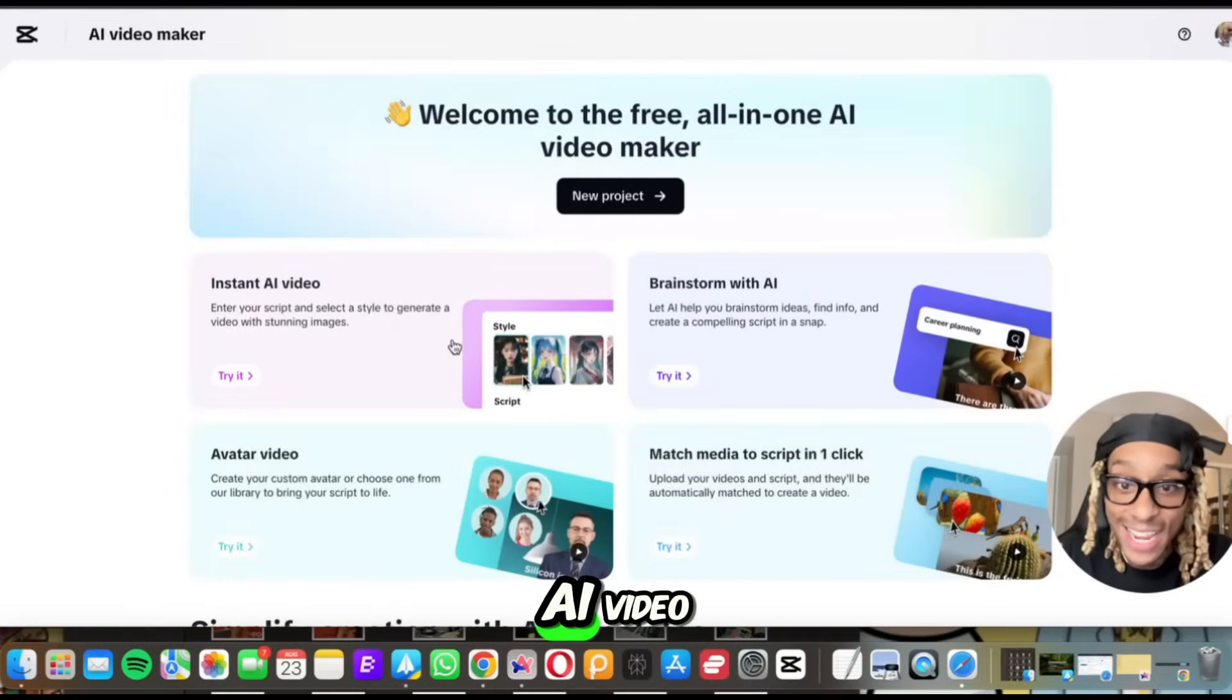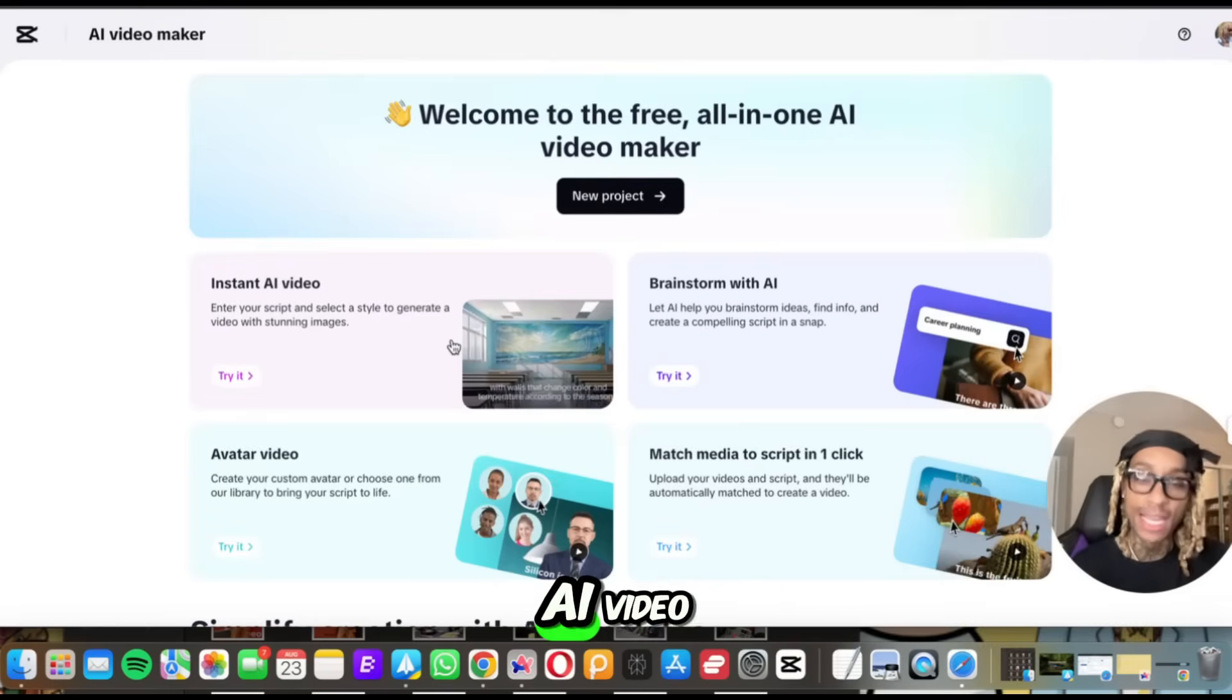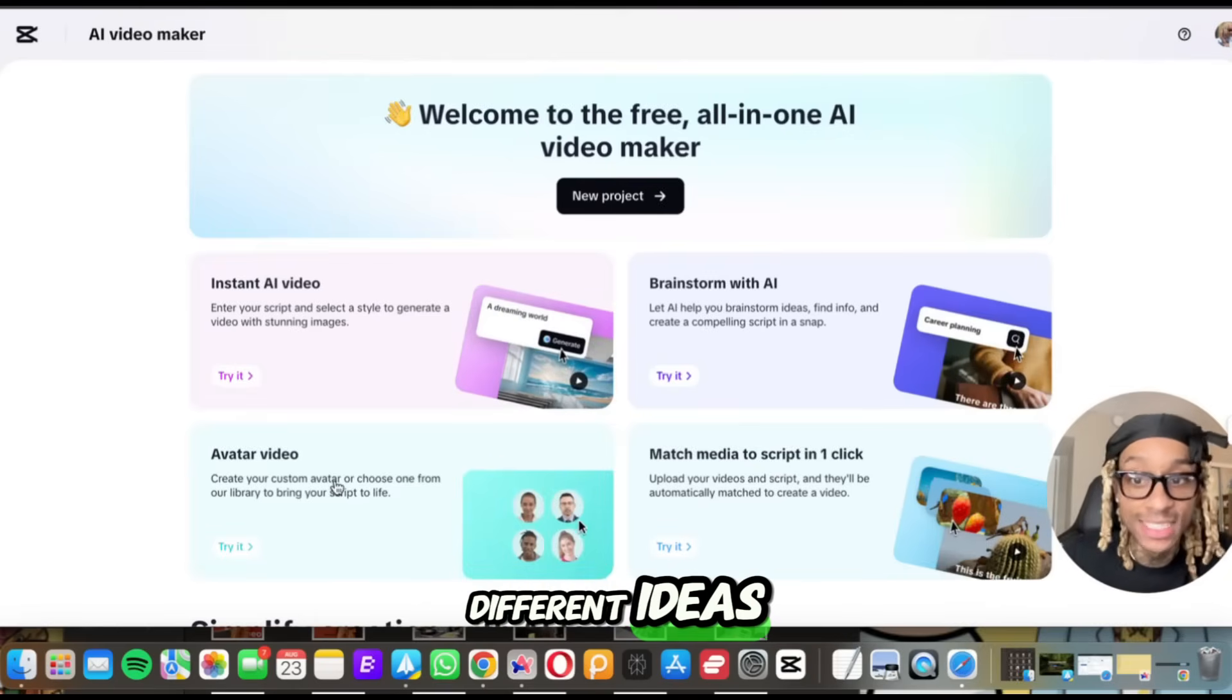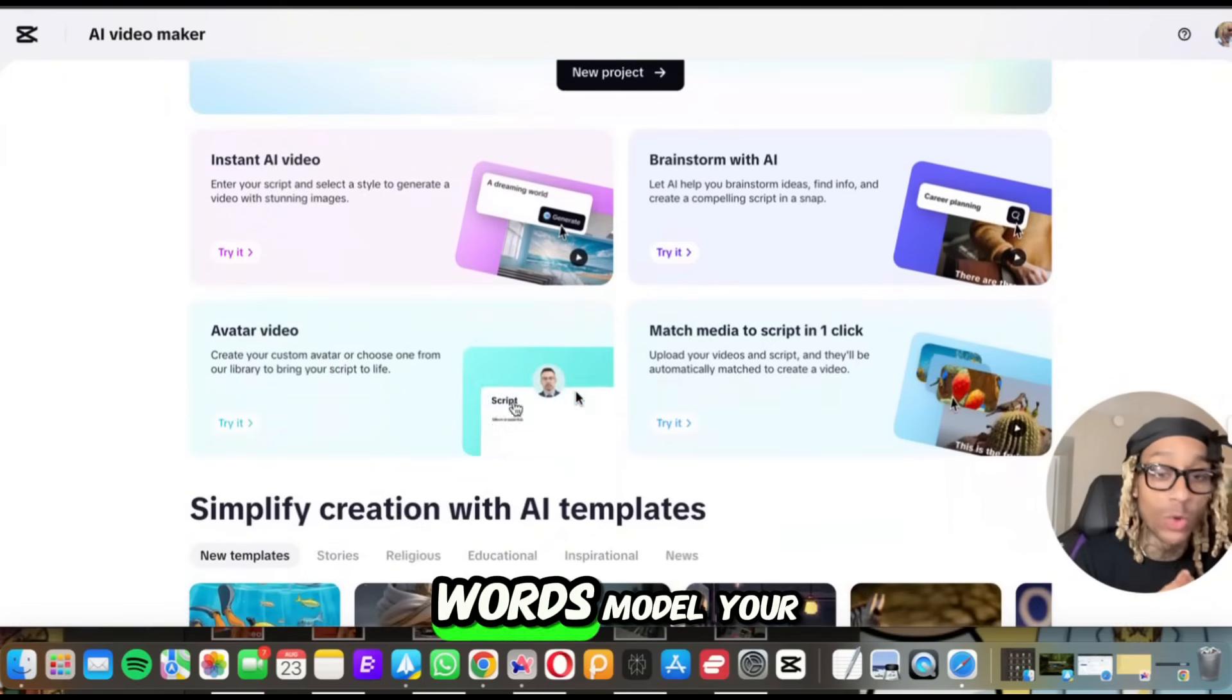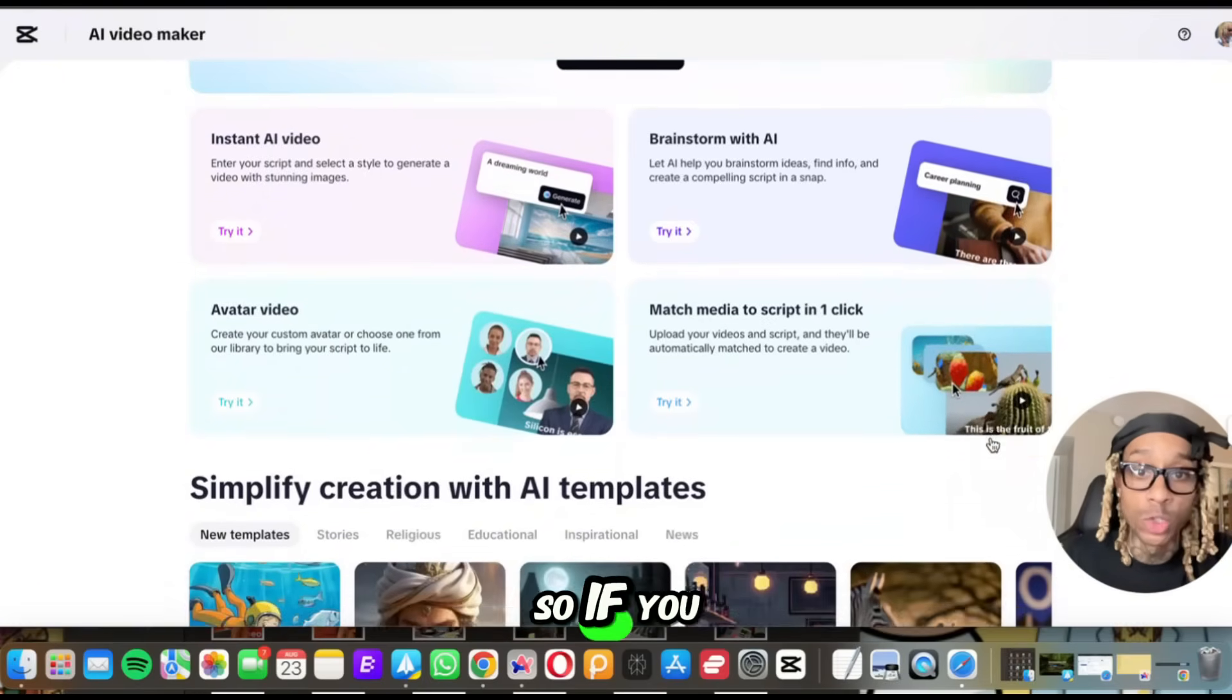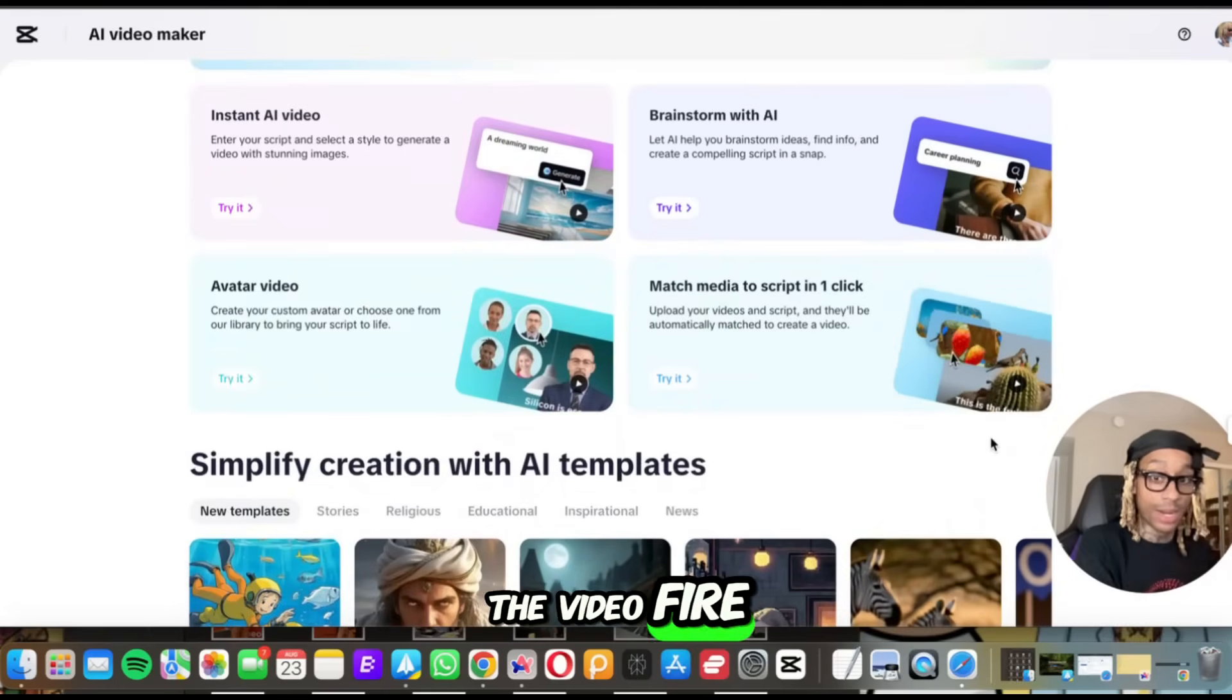So you see, they have instant AI video where you can literally enter script and text. It's going to make an AI video. Brainstorm with AI. AI is going to help you brainstorm different ideas. They got avatars that will make videos for you, speak out the words, model your products. And then they have match media to script. So if you already have a script, they'll literally put images that make the video fire.